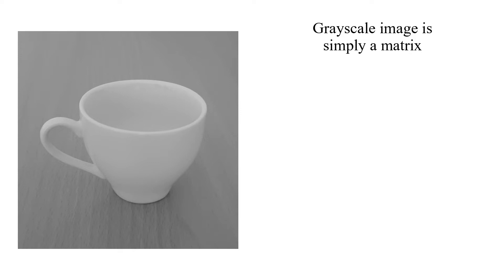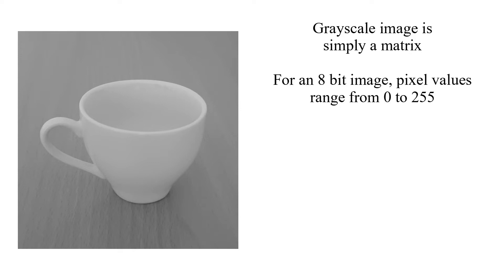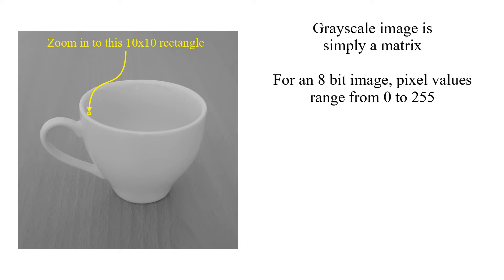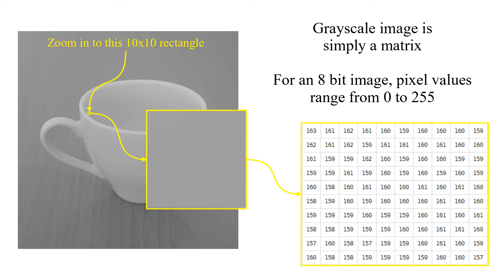Grayscale image is simply a matrix. For an 8-bit image, pixel values range from 0 to 255. Let's zoom into this 10 by 10 rectangle. These are the brightness values for pixels inside the rectangle.